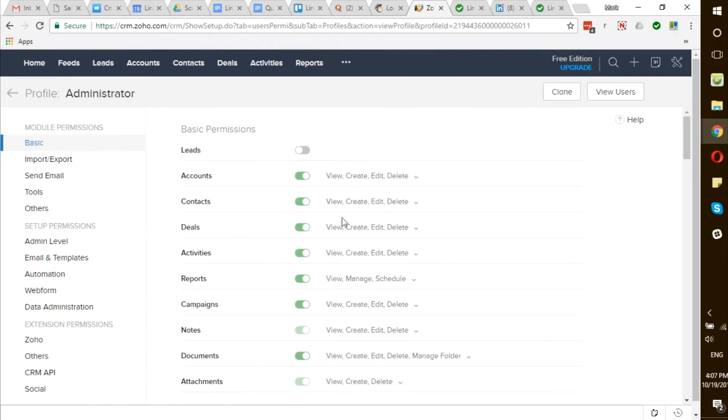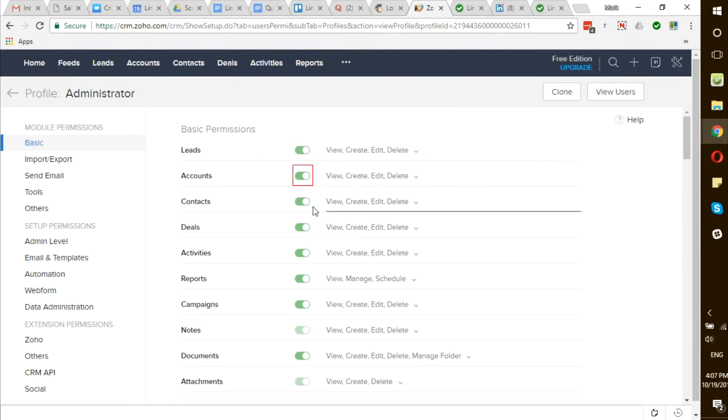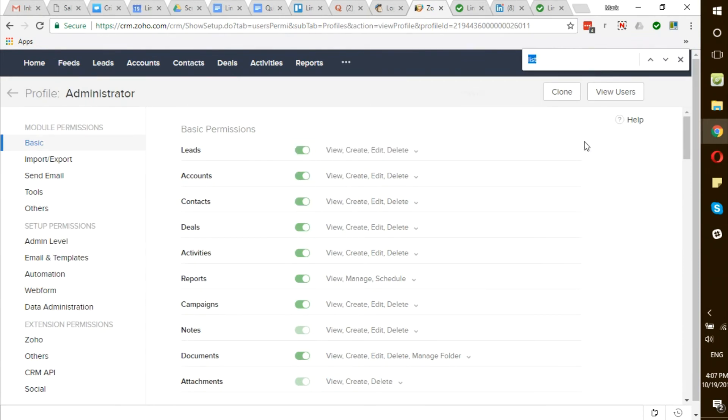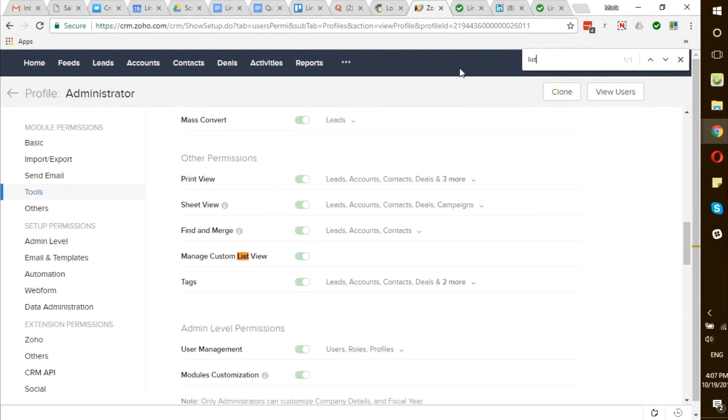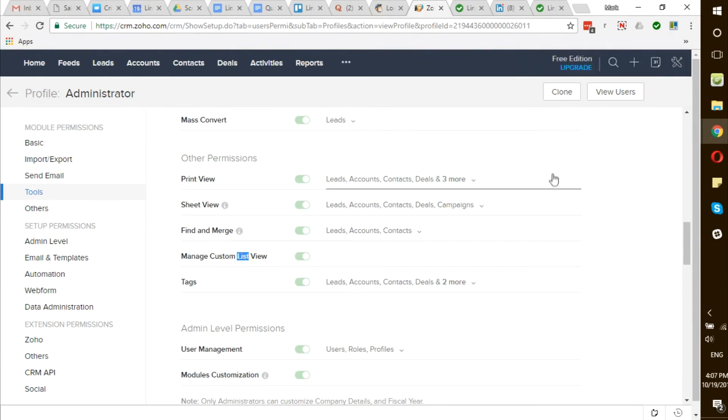and make sure that your leads, accounts, contacts, Zoho CRM API access as well as Manage Custom List View are turned on. If any of these fields are not turned on, you won't be able to login to your LinkMatch.